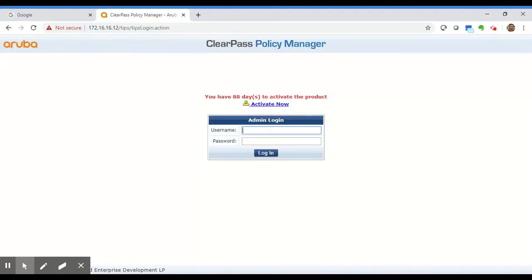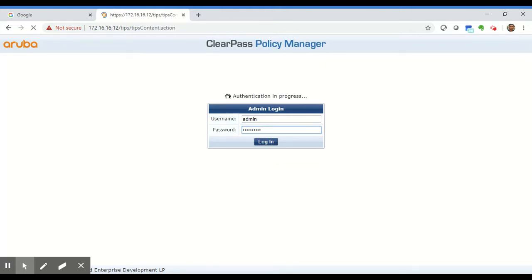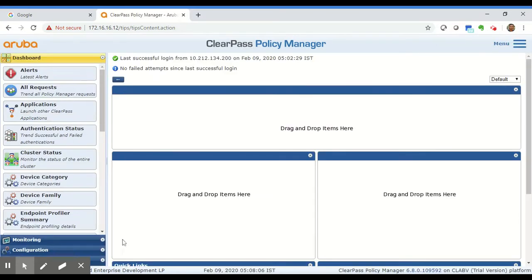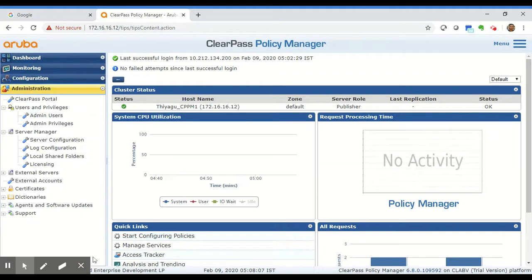First, log into ClearPass Policy Manager and once you're logged in, navigate to Administration, Server Manager, Log Configuration.